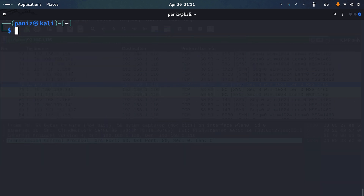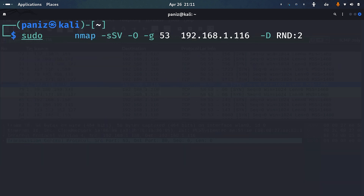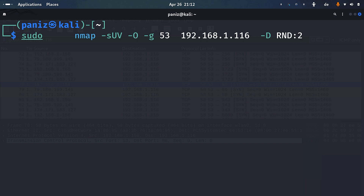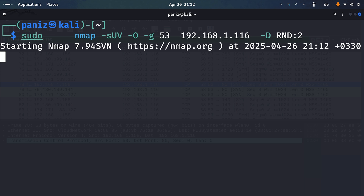We're not limited to TCP scanning. We can also use capital U for UDP scanning to figure out which UDP services are running on a target. Let's see what exactly is happening as Nmap does its task.